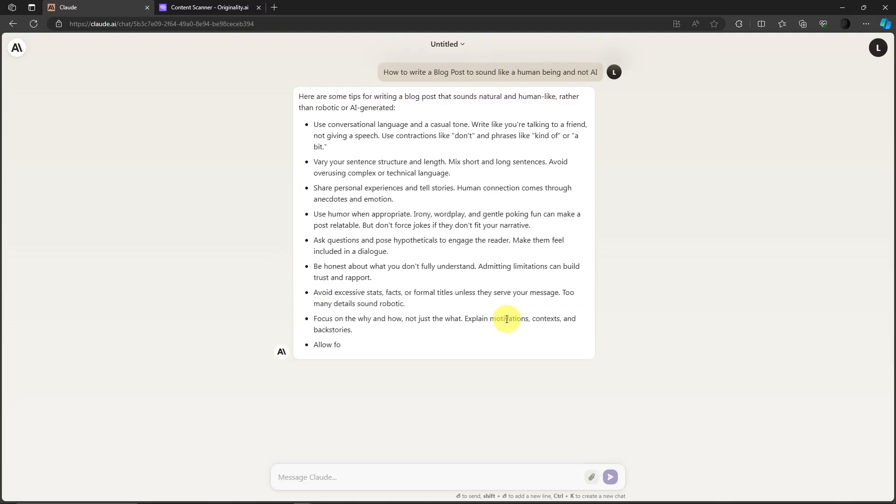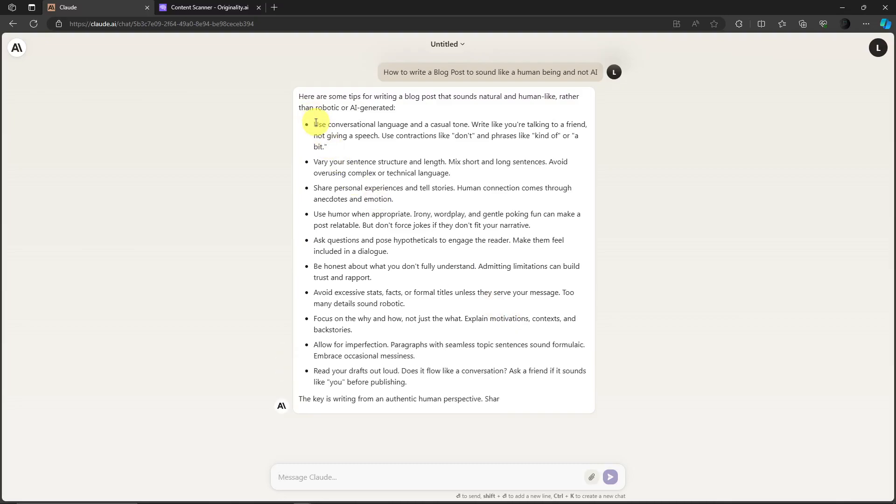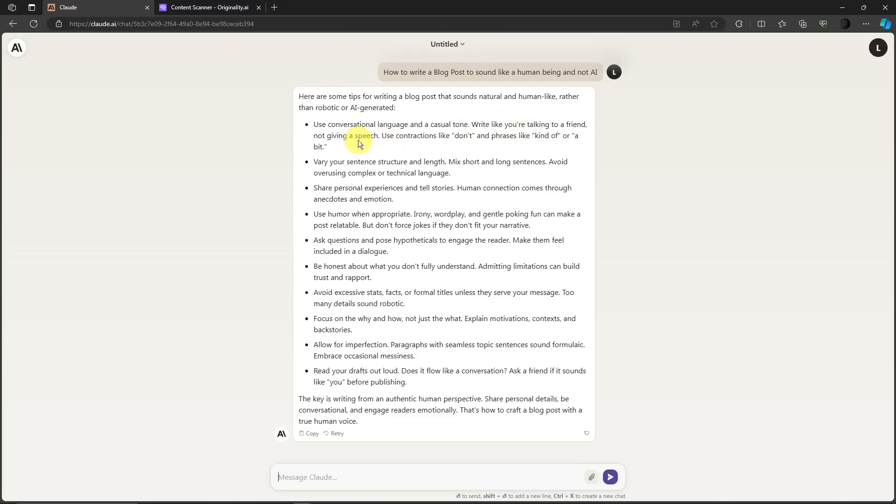As of now, these are quite actually a lot. Please take note of each one, for example: use conversational language in casual tone, write like you're talking to a friend, etc. You can pause the video right now and take note of these guidelines.